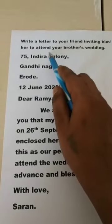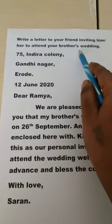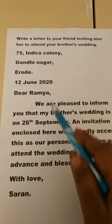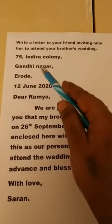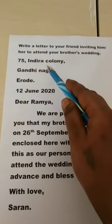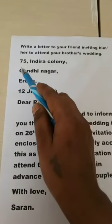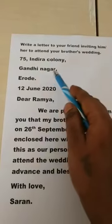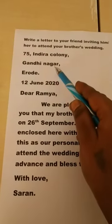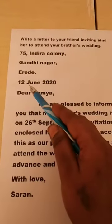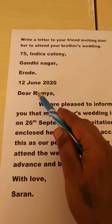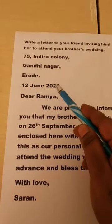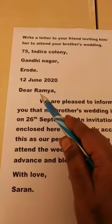Let's see how to write an informal letter. The topic is: write a letter to your friend inviting him or her to attend your brother's wedding. First, write the address: 75 Indra Colony, Gondinagar E Road. After the address, write the date: 12 June 2020. Next, the greeting.